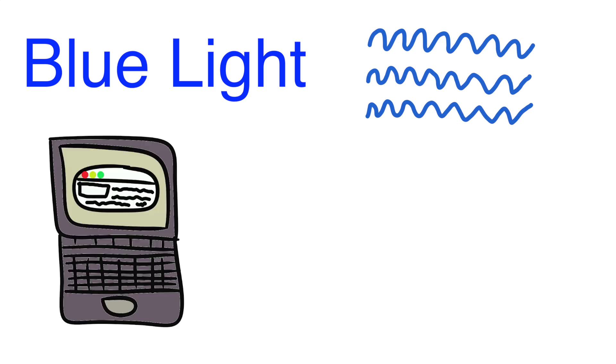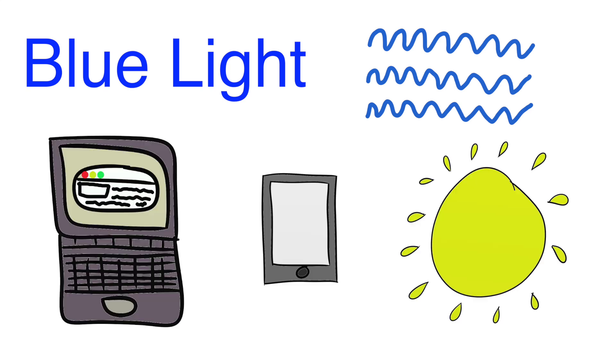So, let's start with what blue light is. Blue light is one of the shortest wavelengths of light in our visible spectrum. It is emitted from things such as our laptops, smartphones, and the sun. Because blue light has such a short wavelength, it also emits more energy than most other kinds of light.